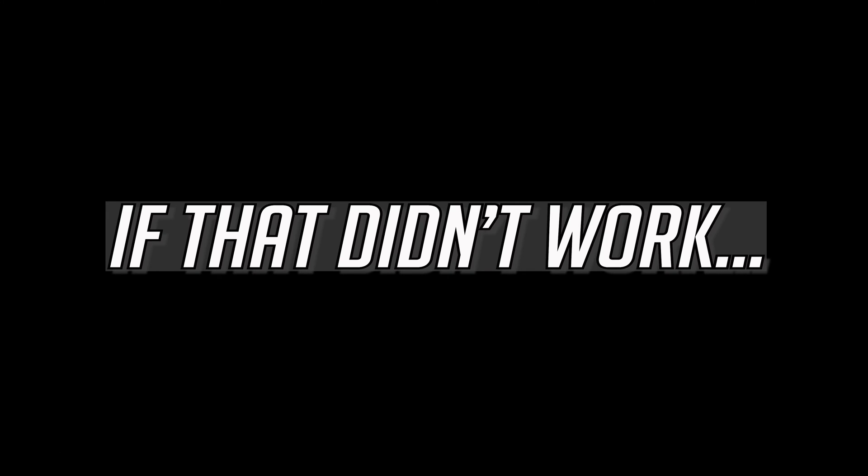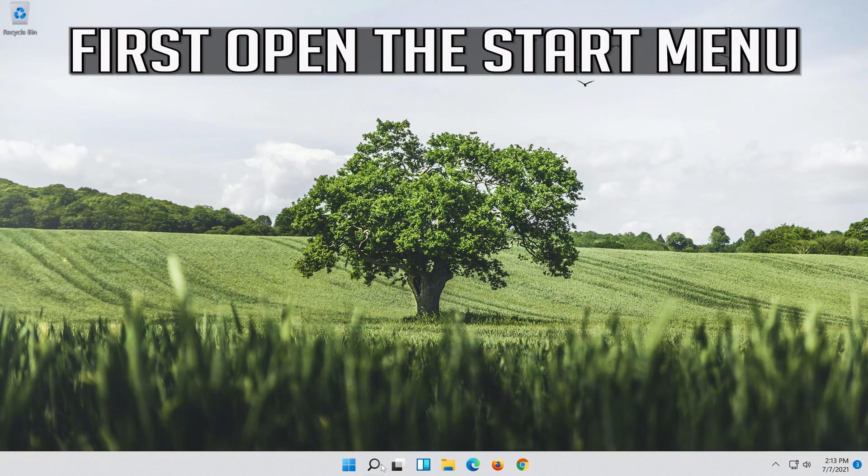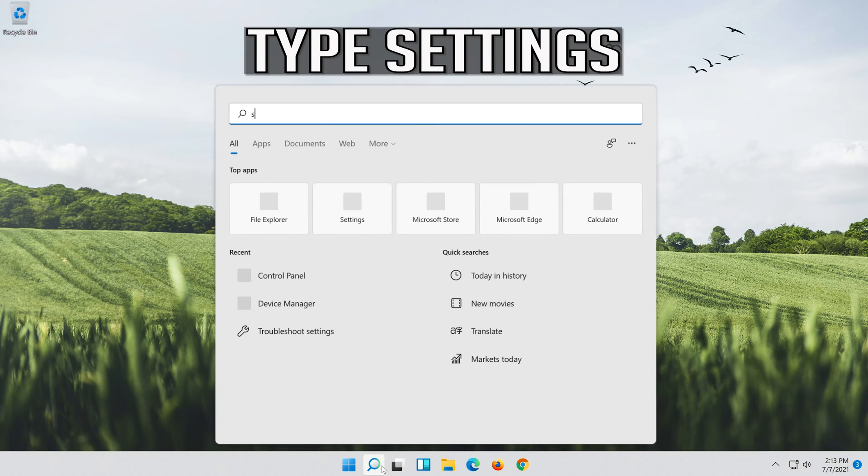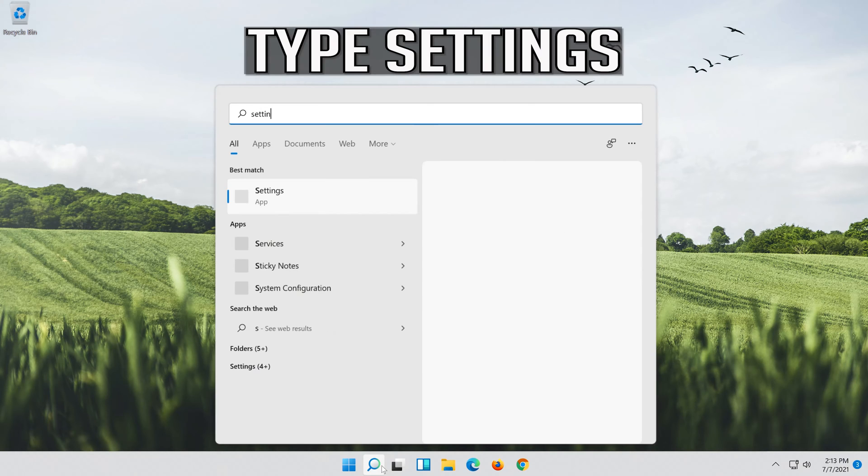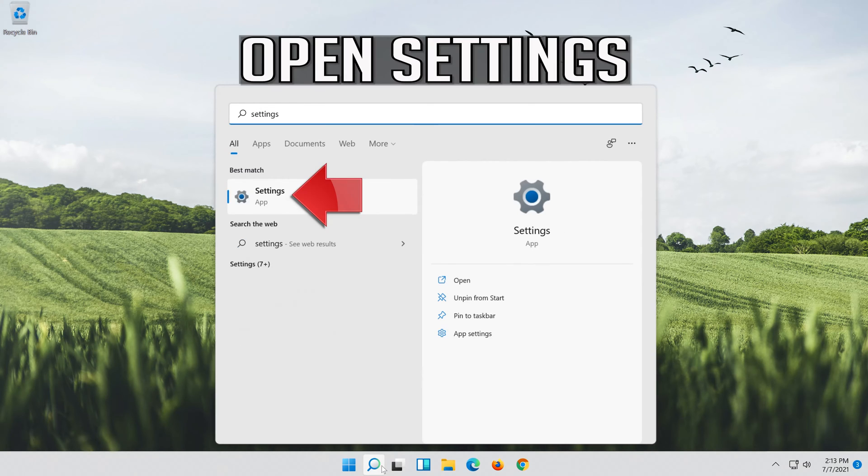If that didn't work, first open the Start menu. Open Settings.